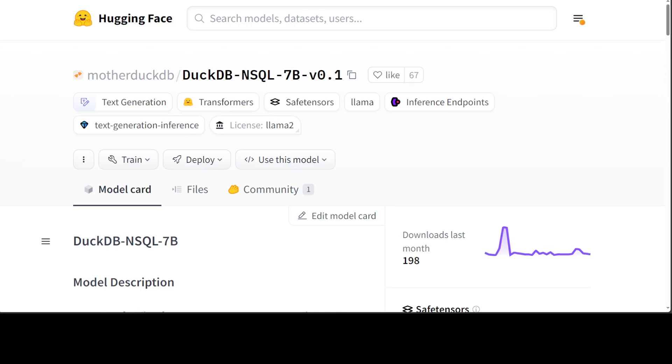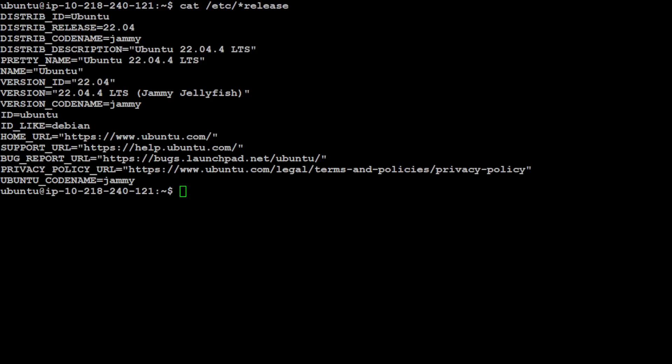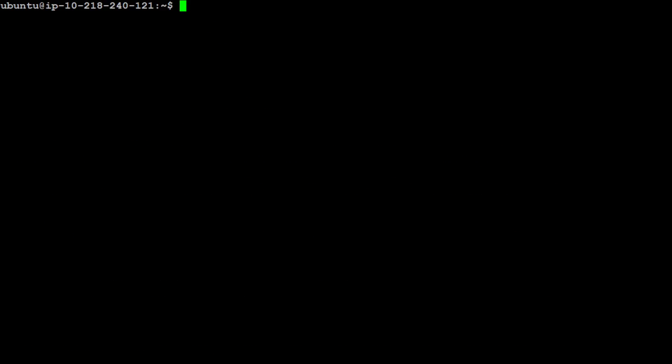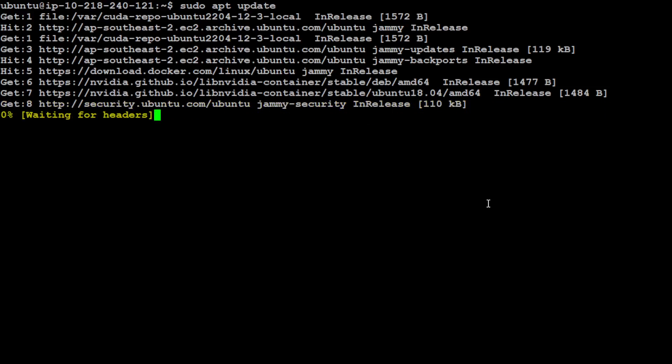Let me take you to my local system running Ubuntu 22.04. I have one GPU with 22GB of VRAM - you should be okay with even 16GB of VRAM for this demo. The first step we need to do is install MySQL database. Let's first refresh our system libraries.